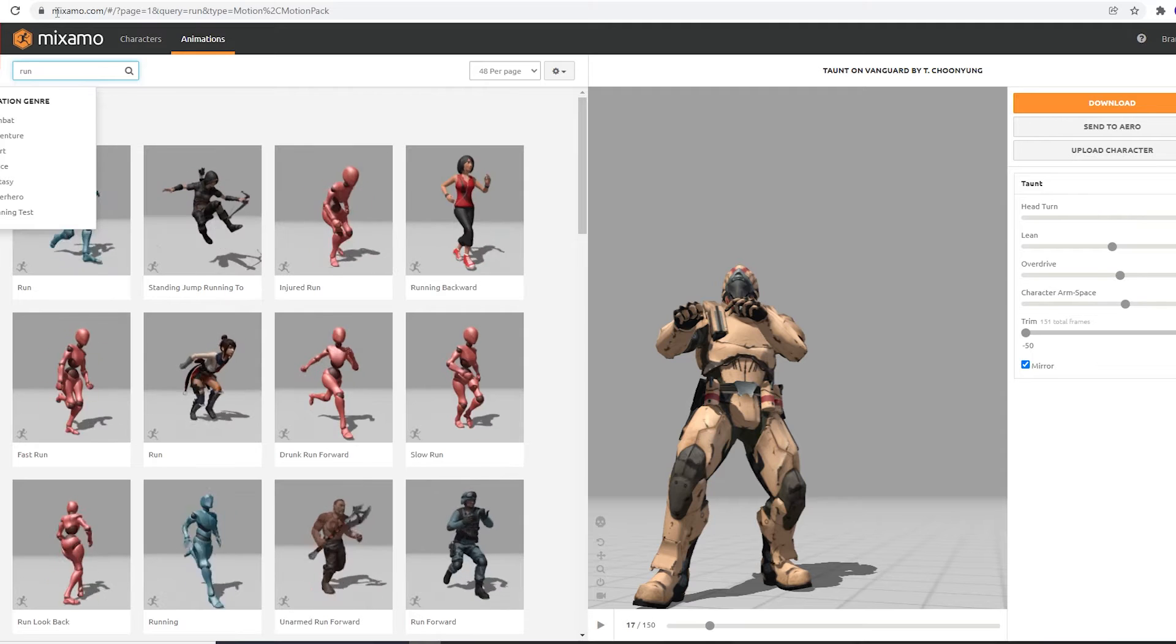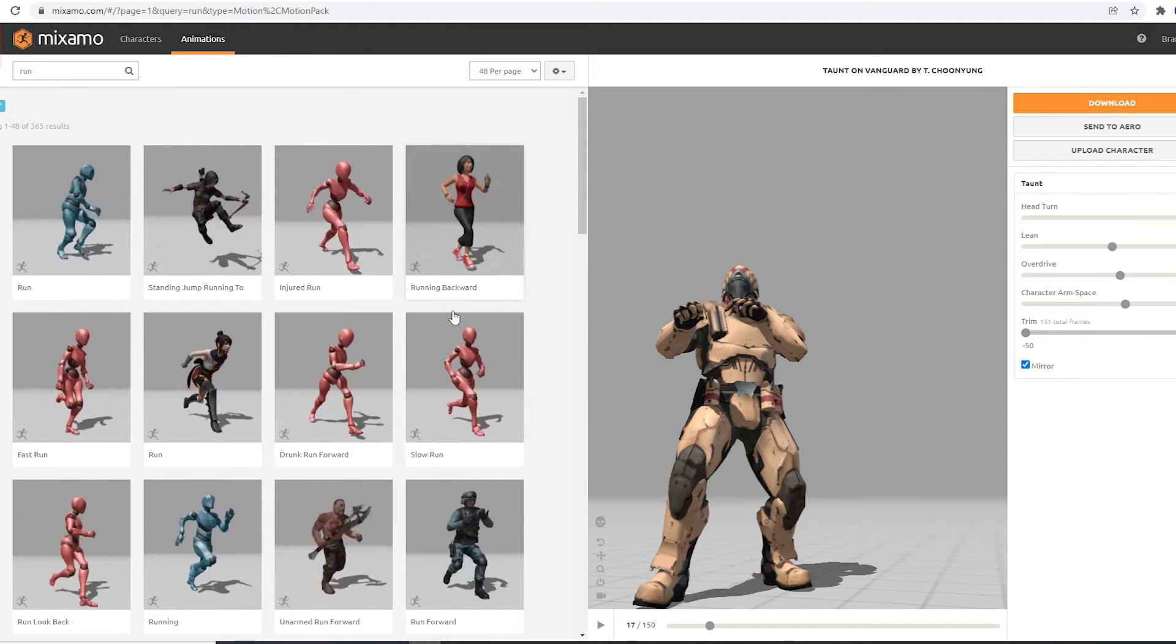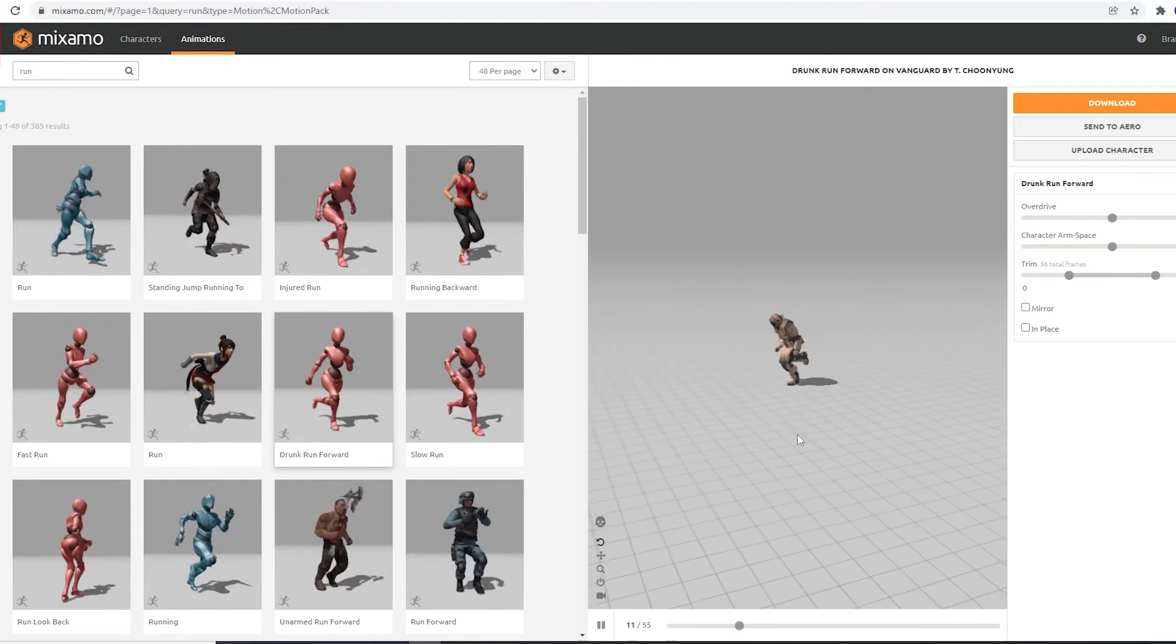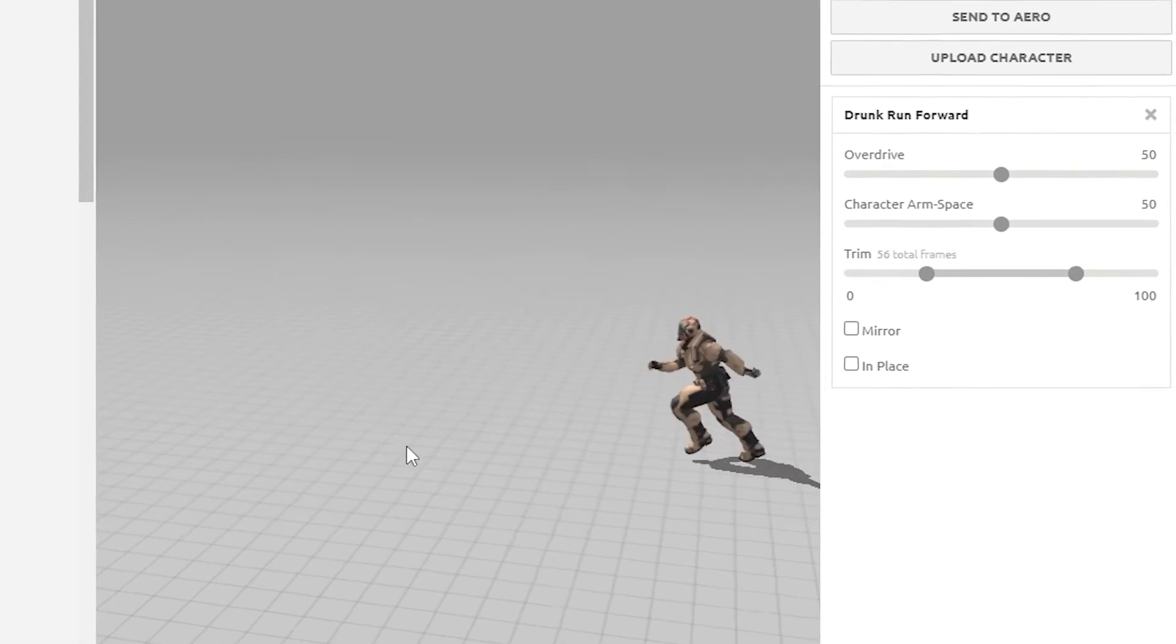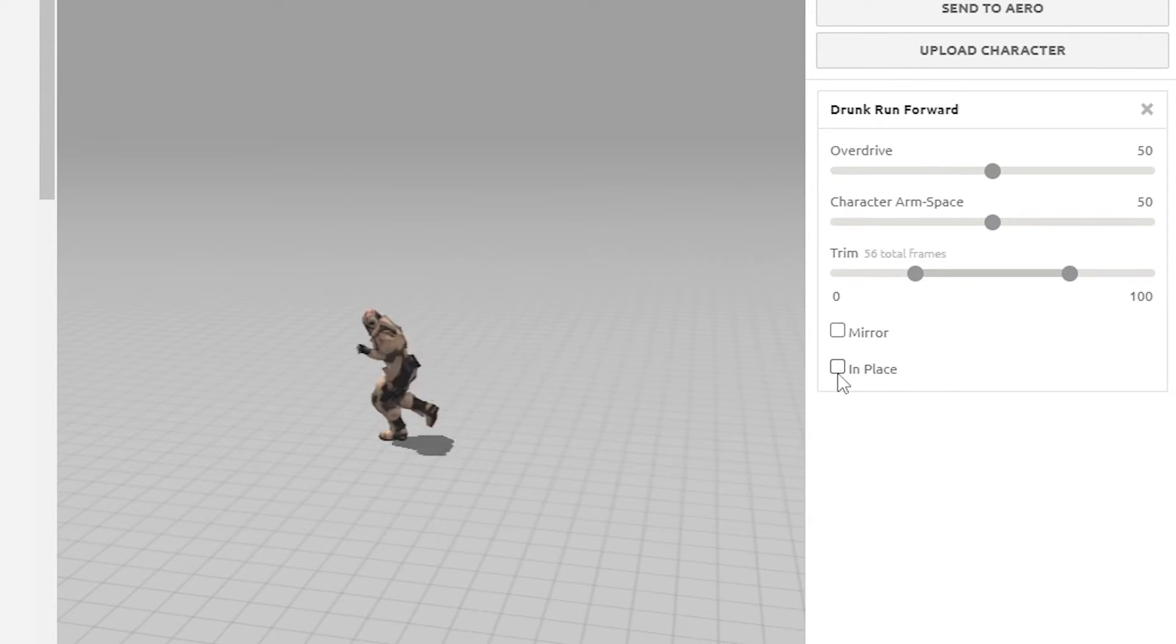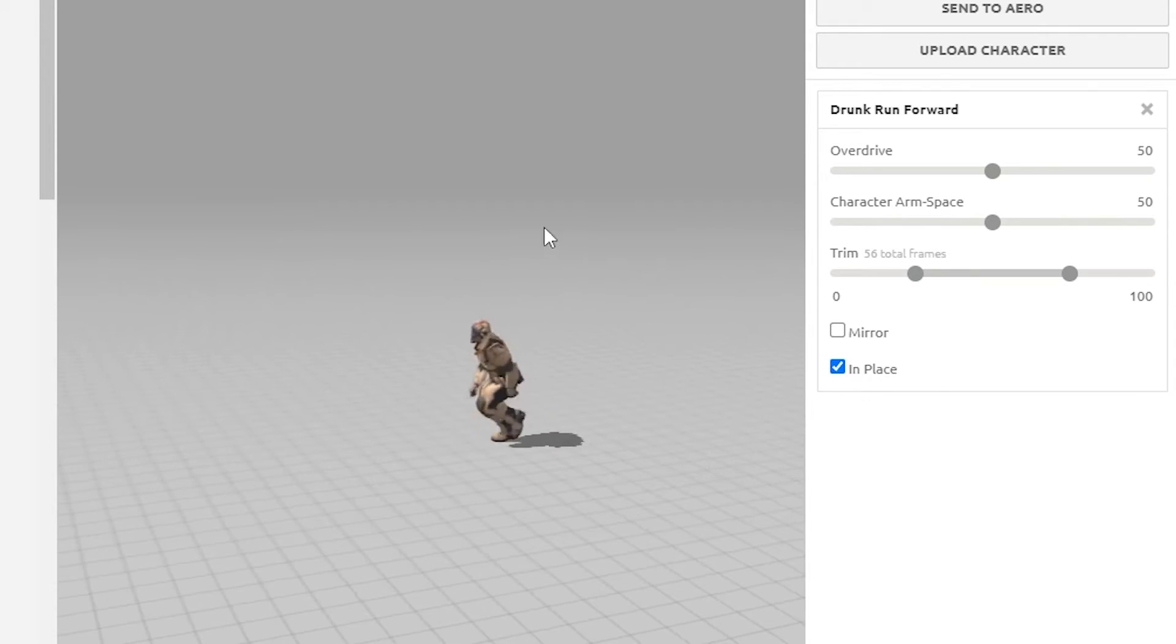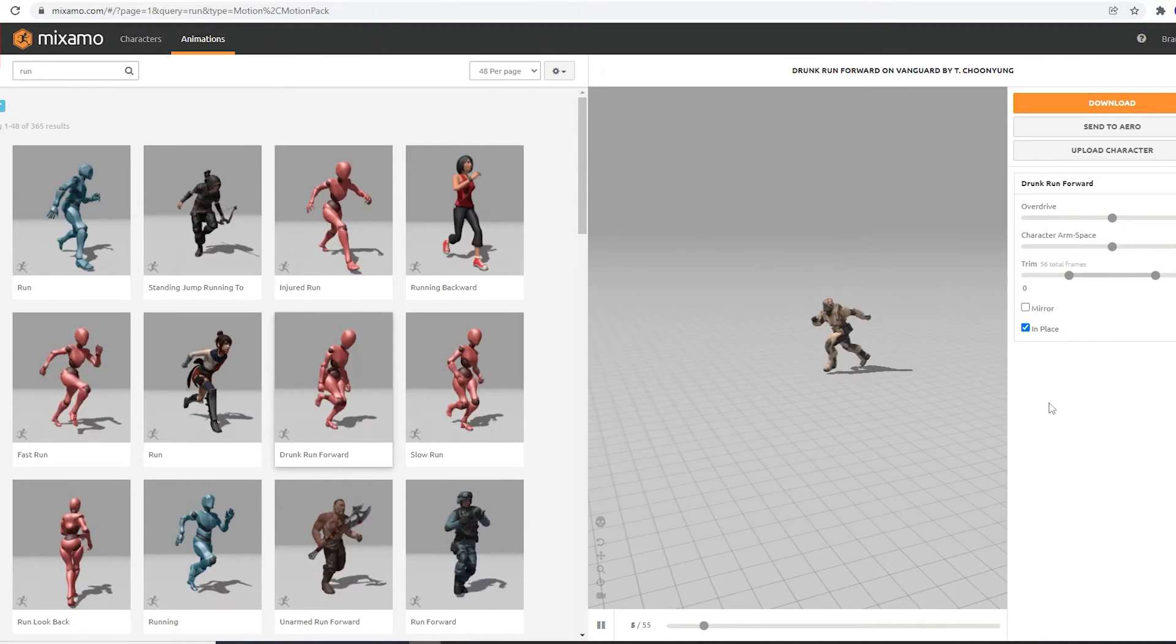I want to point out something with animations that change positions, like in the running category. I have found that when a character changes position, or moves across the floor, it gets more complicated to combine it with other animations. Not all, but many of these animations have an option to check in place. This takes out the forward, backward, or lateral movement, and just gives you a cyclical animation that stays in one place. I have found these easier to work with in the long run, so I would check this box if you see it.